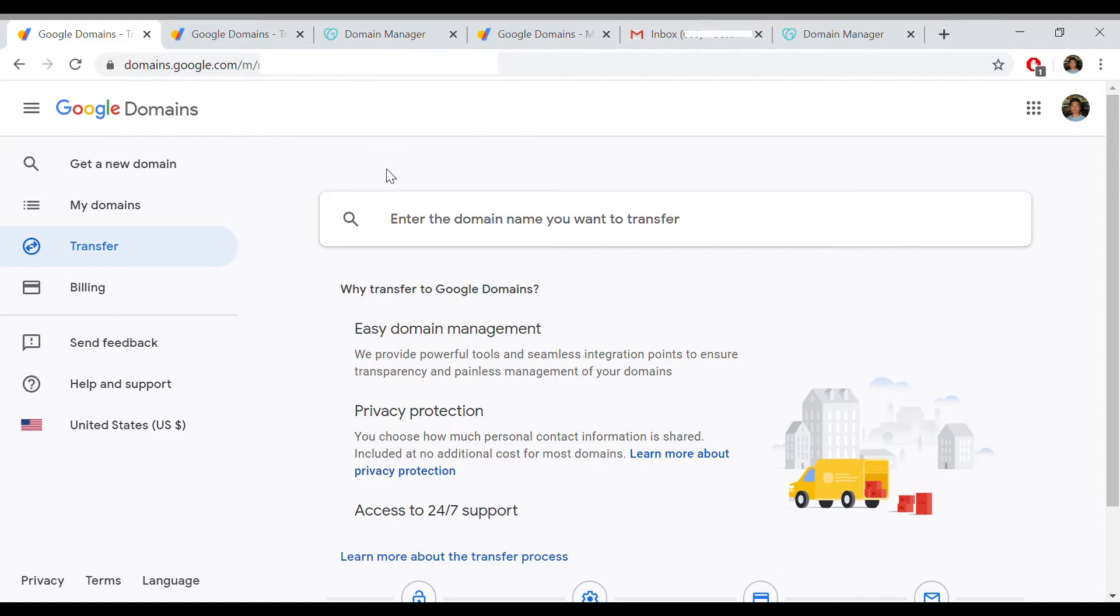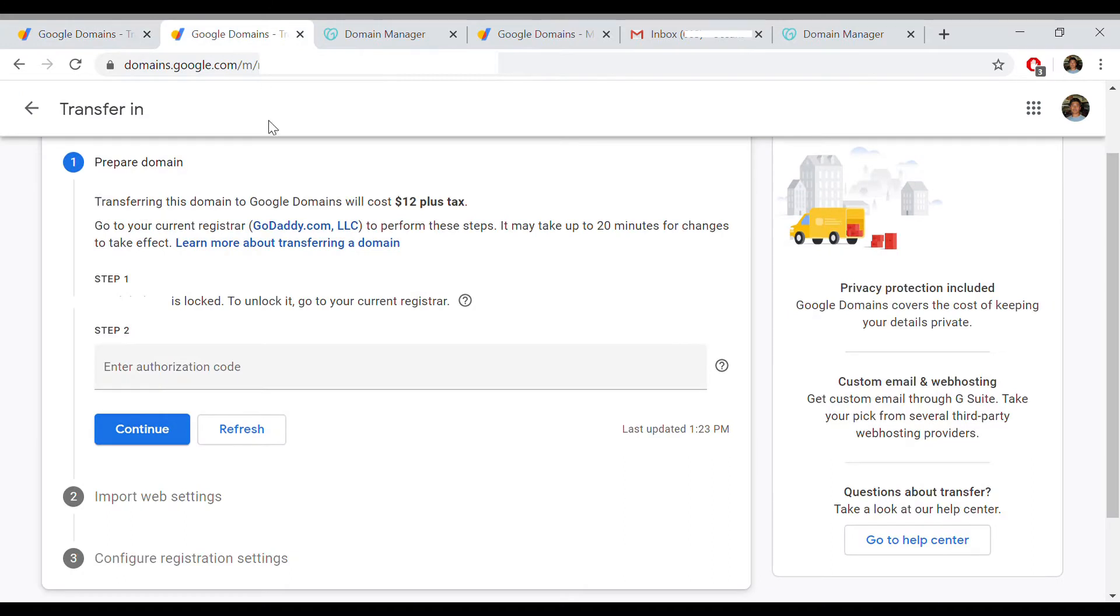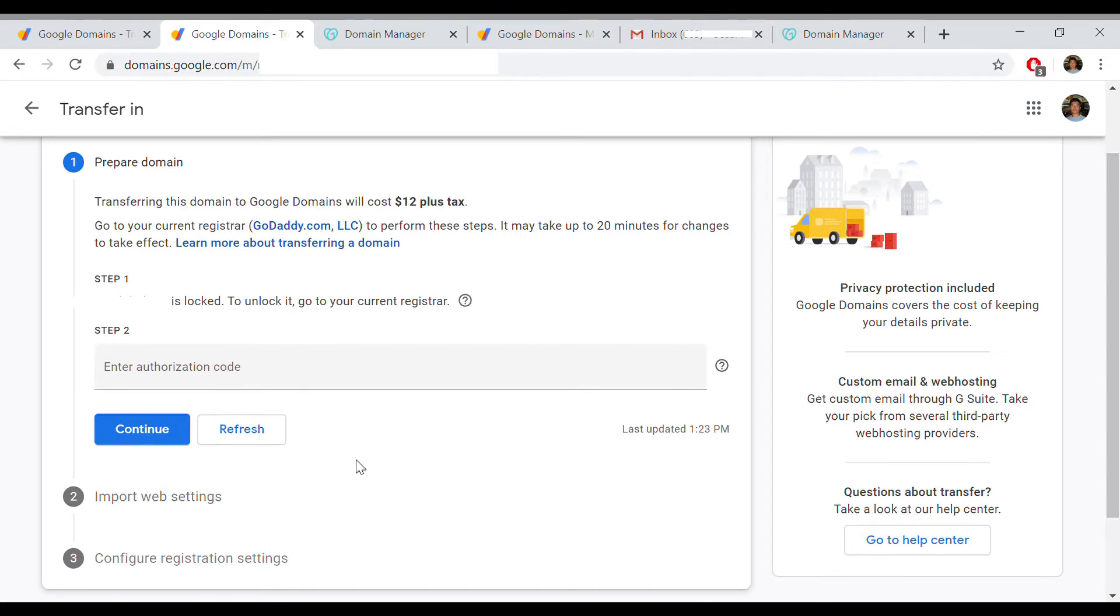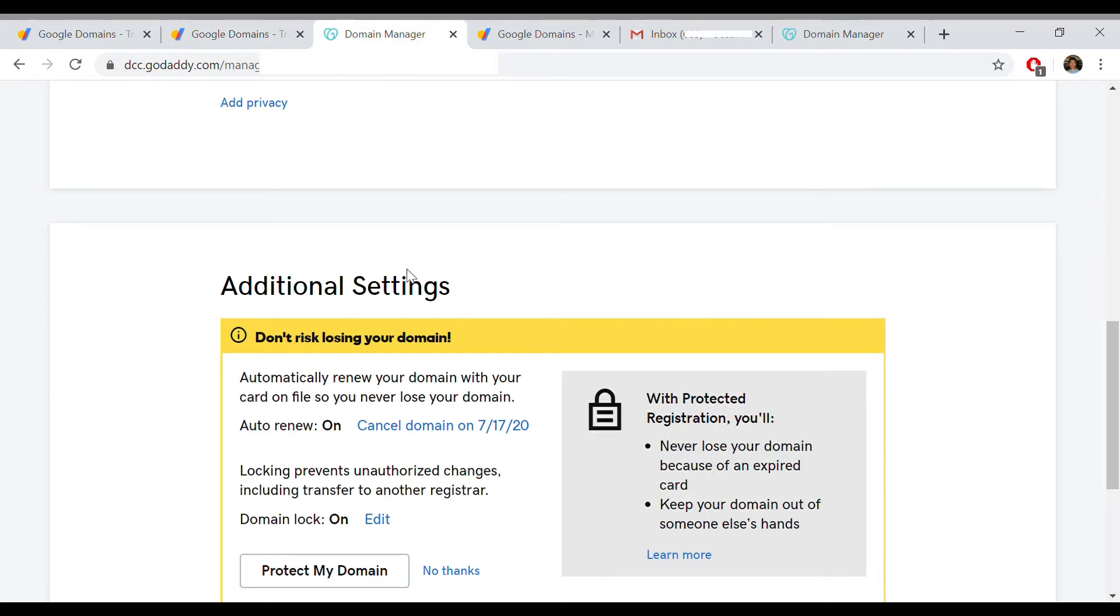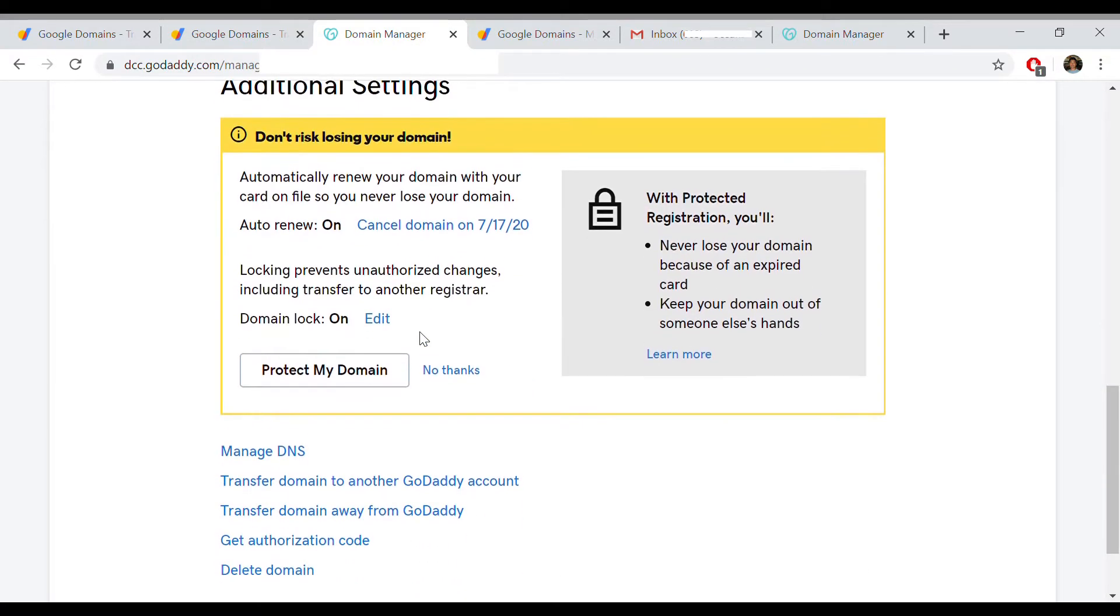Real quick, you just go to Google Domains and click on transfer. Then you type in the name of the domain that you want to transfer. On this tab, you see that it asks you to unlock the domain at your current registrar and to enter an authorization code. So you go to your domain on GoDaddy, and under additional settings you can get the authorization code and unlock the domain.